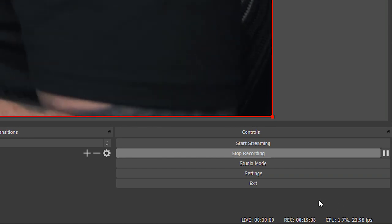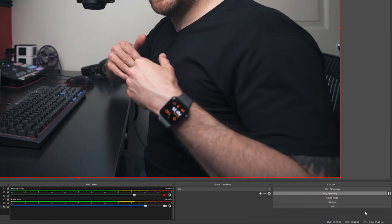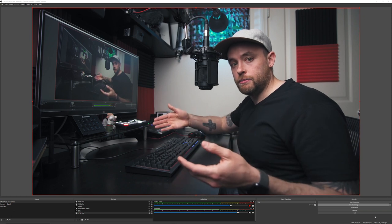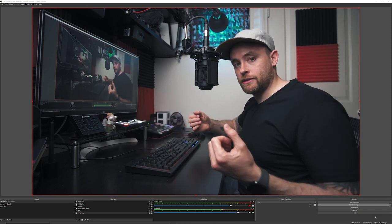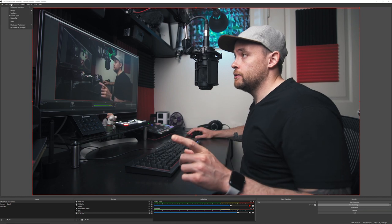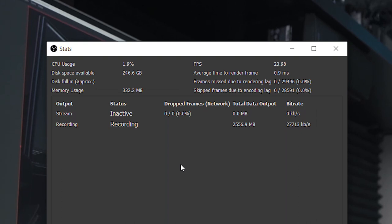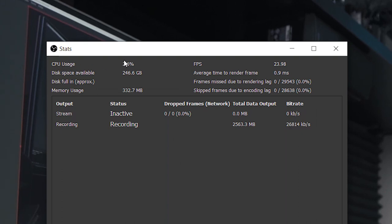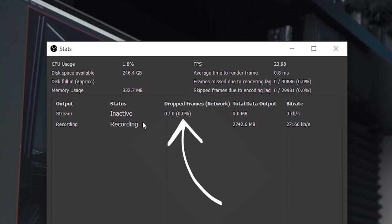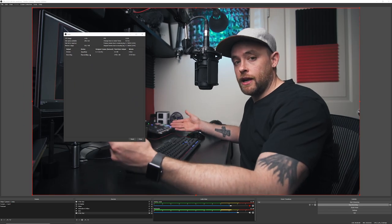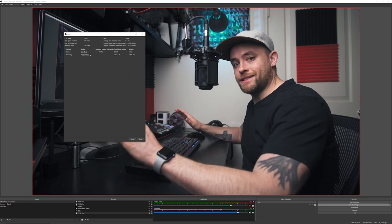At the bottom of OBS you can see how long you've been streaming, how long you've been recording, your CPU usage, and current frame rate. My CPU usage is around 2% on average. Spikes indicate you're overloading your CPU and may need to pull back on settings. For more detail, click View and then Stats — this window shows CPU usage, available disk space, memory usage, current bitrate, and dropped frames. Dropped frames are another sign you may need to tweak your settings.